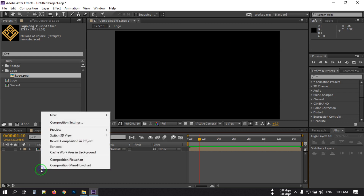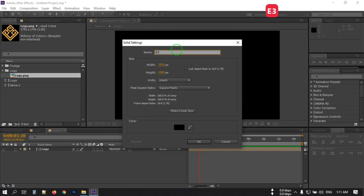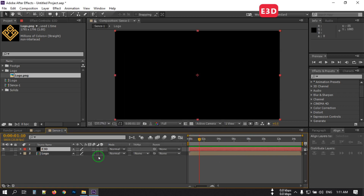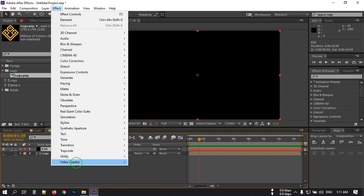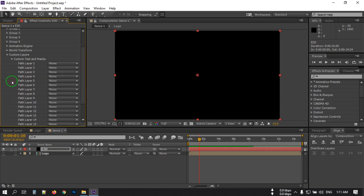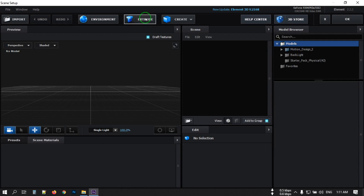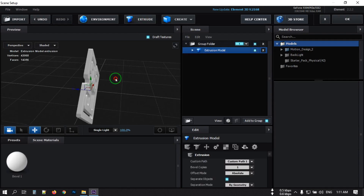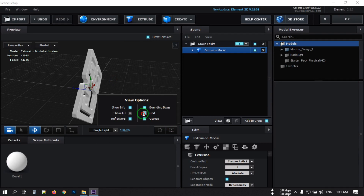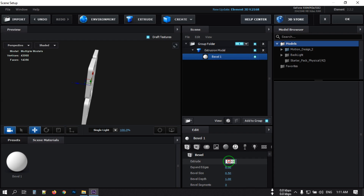Turn off the logo layer. Now create a new solid and rename it to 'E3D' for Element 3D, then hit OK. Select it, go to Effect, then go to Video Copilot and select Element. From here select Custom Layers, then Custom Text and Mask, and select the logo. Close this and go back to the Scene Setup. Click on the Extrude option — this is our 3D logo. Close the grid.